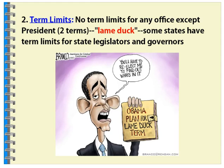Term limits — we have them only for the president. There are no term limits for senators or House members. Some states, Missouri for one, tried to impose this back in the 90s. It was ruled unconstitutional by the Supreme Court, which said you are violating Article 1 of the Constitution regarding how members are elected. It's the people that would be the determining factor as to whether these members stand for another term.